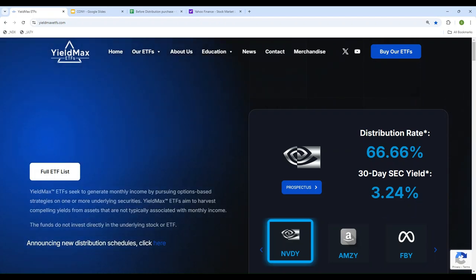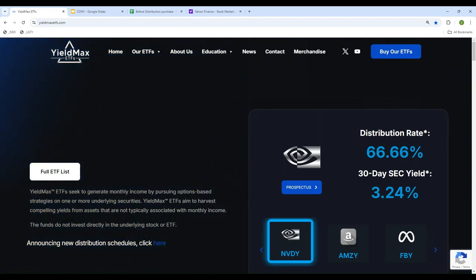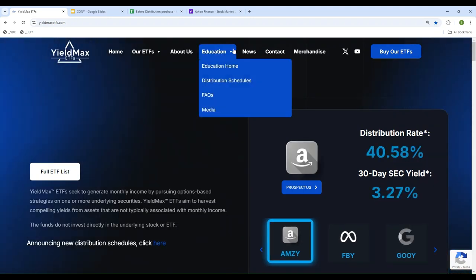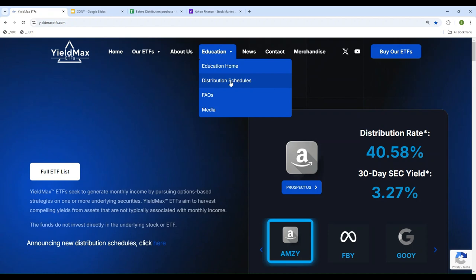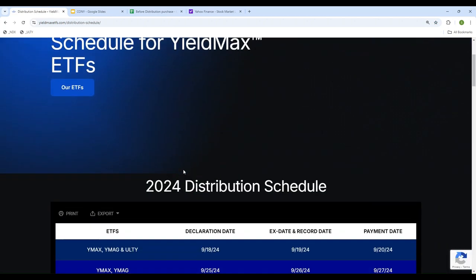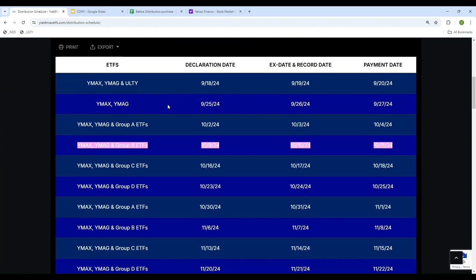Hello everyone, welcome back and thank you for tuning in. If you go to the YieldMax ETF website under Education and Distribution Schedule, you'll notice it has a new distribution schedule. When you look at the declaration dates, you'll see 10/10, 9/10, 10/16, 10/23.